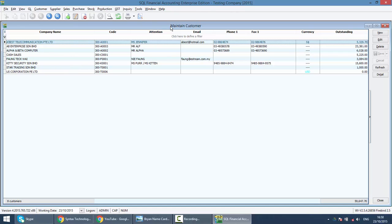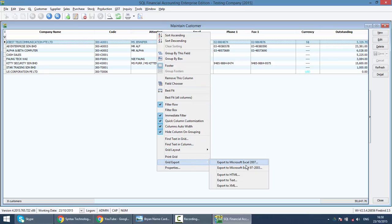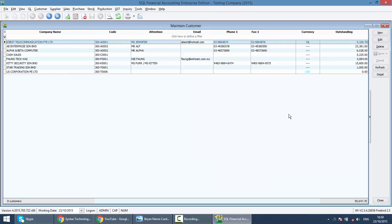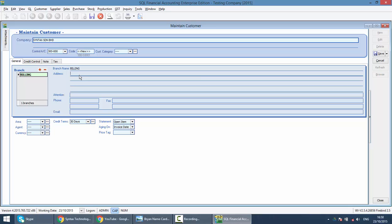And all this can be exported to excel directly. Right click any column title again. Then go to export. You can export to excel. So, let's create a new customer. By clicking the new button. Let's say the customer is called Syntex. You can put in the category, the address and so on. Let's simply put an address.